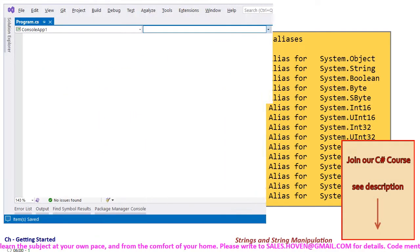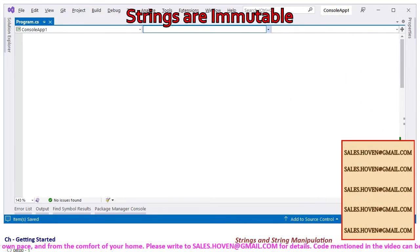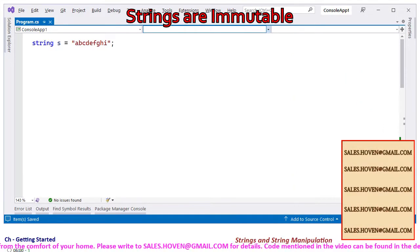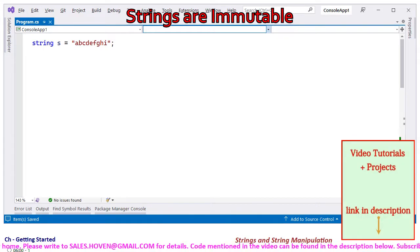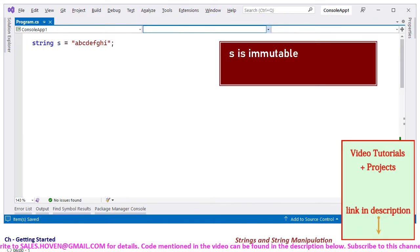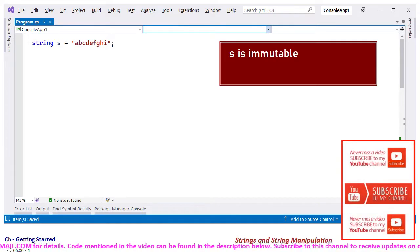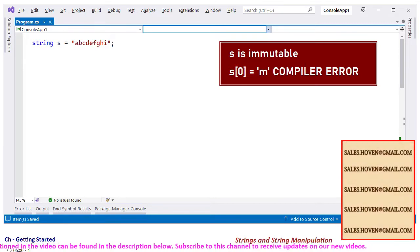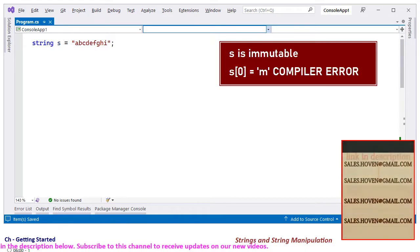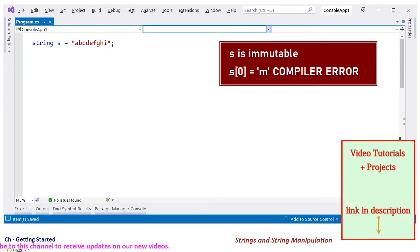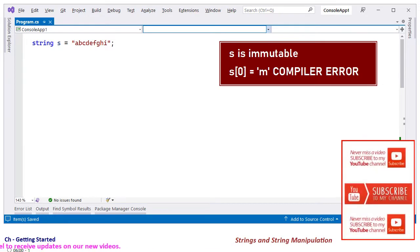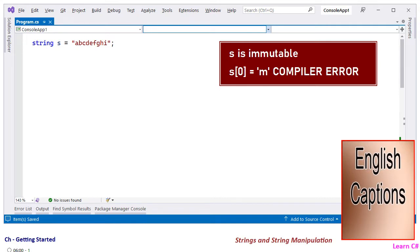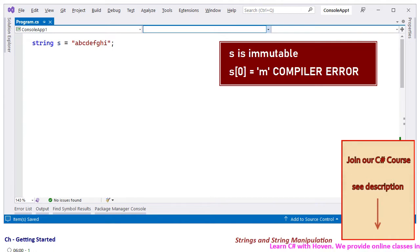A string cannot be altered once it has been created. If we create a string s equal to abcdefghi, then s is a read-only string. Its characters cannot be changed or replaced. We cannot use s[0] equal to say m to change the first character, it's not possible. It is not possible as well to concatenate more characters to this string. This is a very subtle feature of string class of .NET that a string once created is fixed, you cannot add, remove or alter anything to that string.